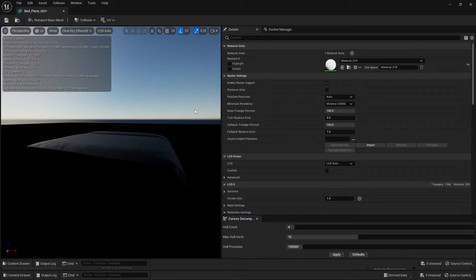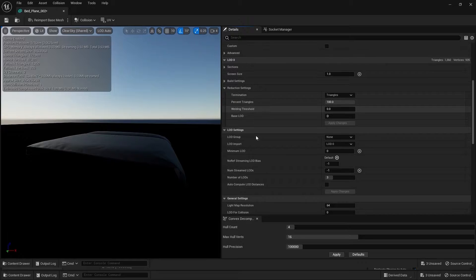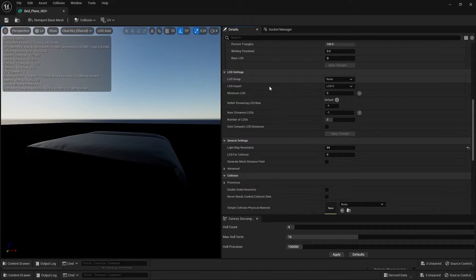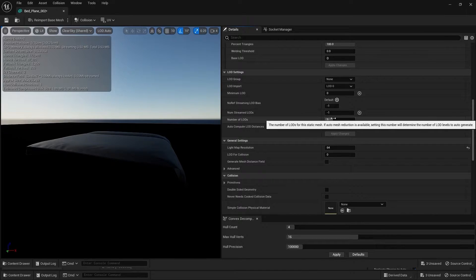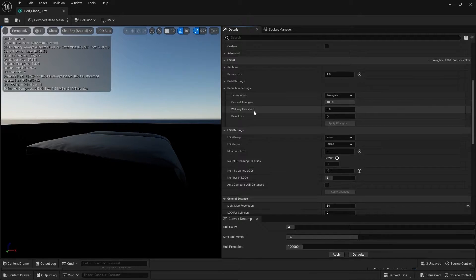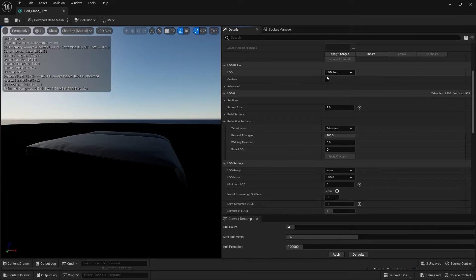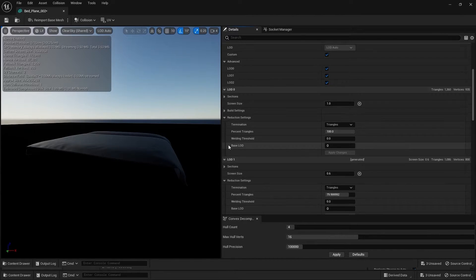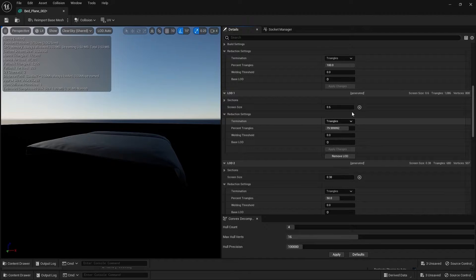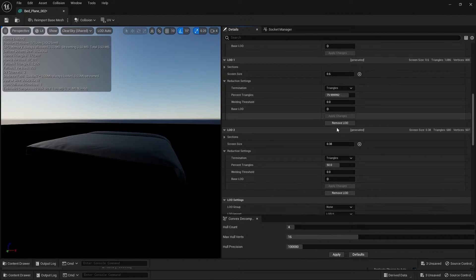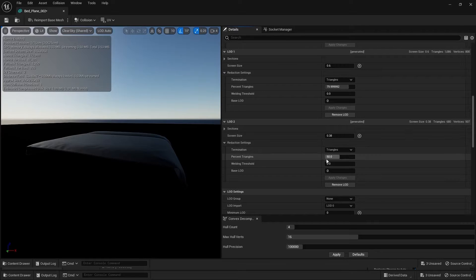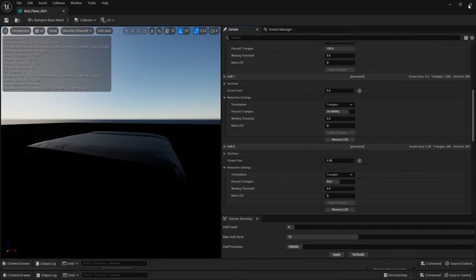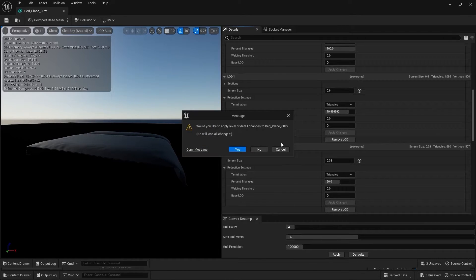Now we'll have the same LOD setting for this static mesh. Opening it and disabling Nanite, you can see three LODs. Checking the Custom box, after the first screen size we'll have 20% reduction, and after the second screen size a 50% reduction — the same LOD setting.